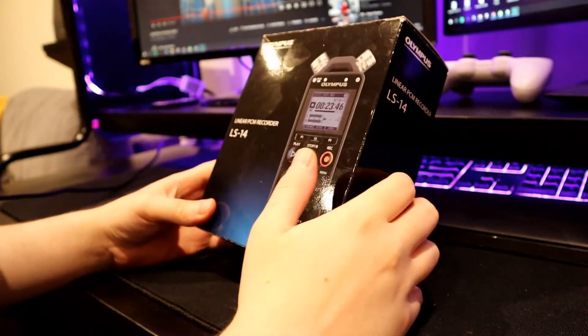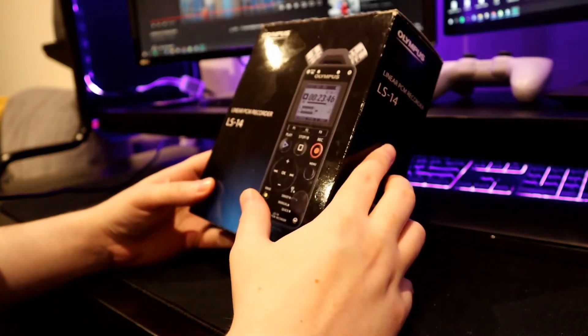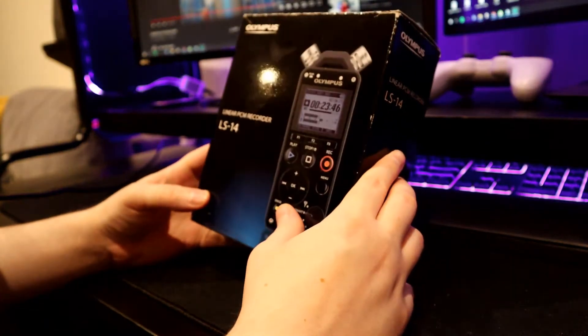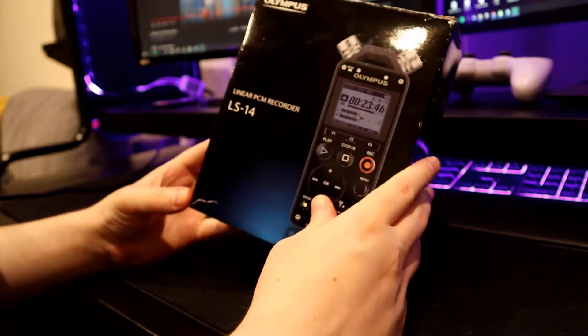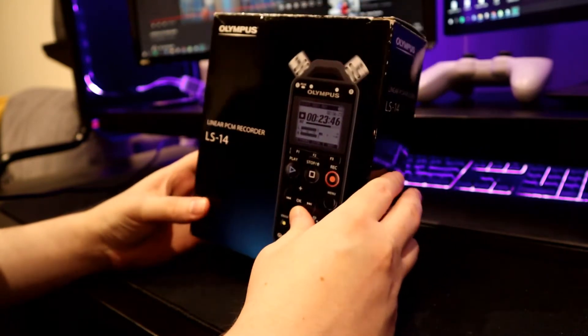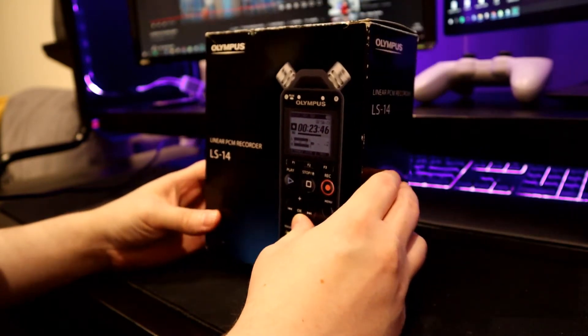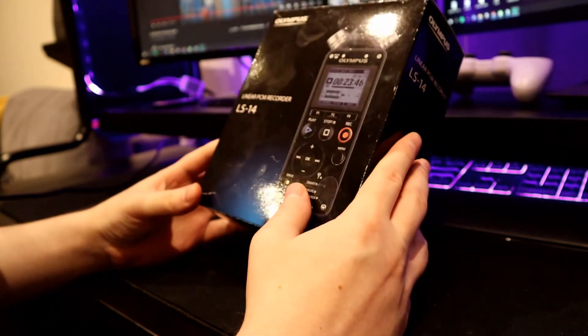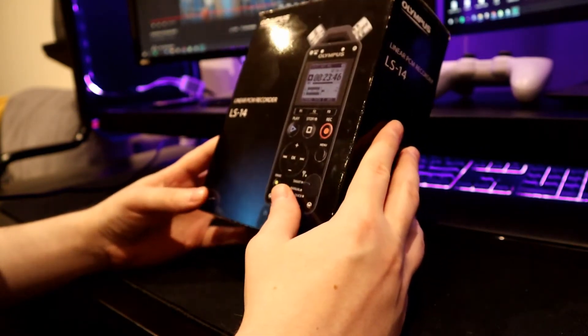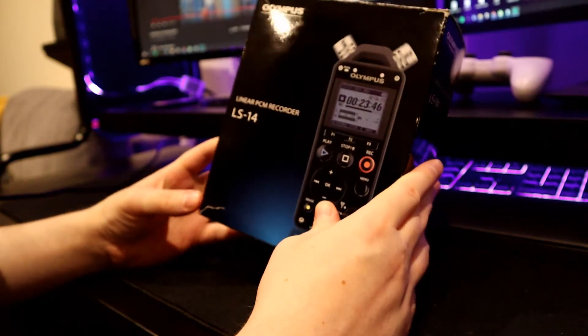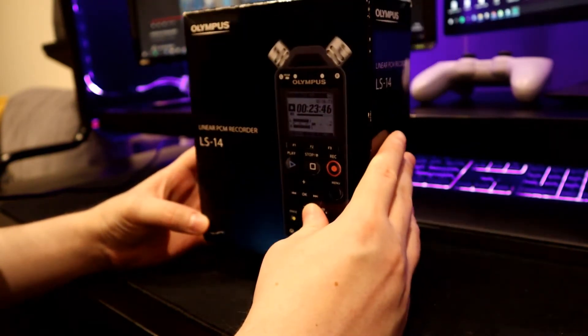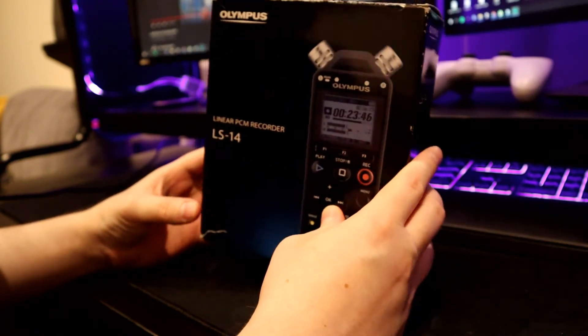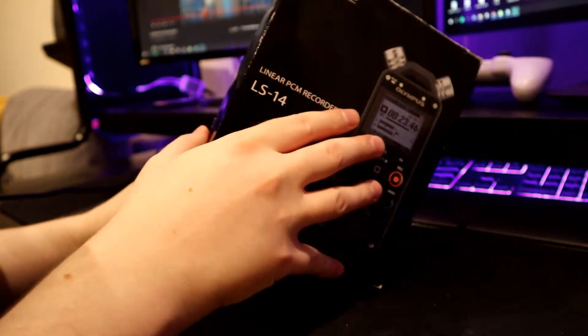I bought it from second hand because I think it's impossible to buy this recorder as a new one. I don't think they're selling it anymore.